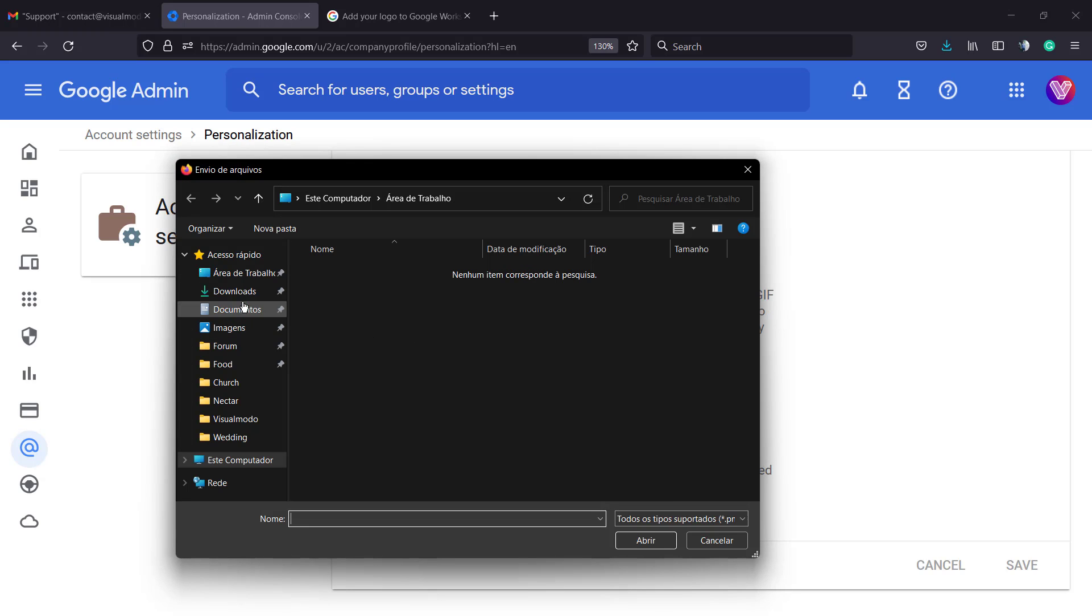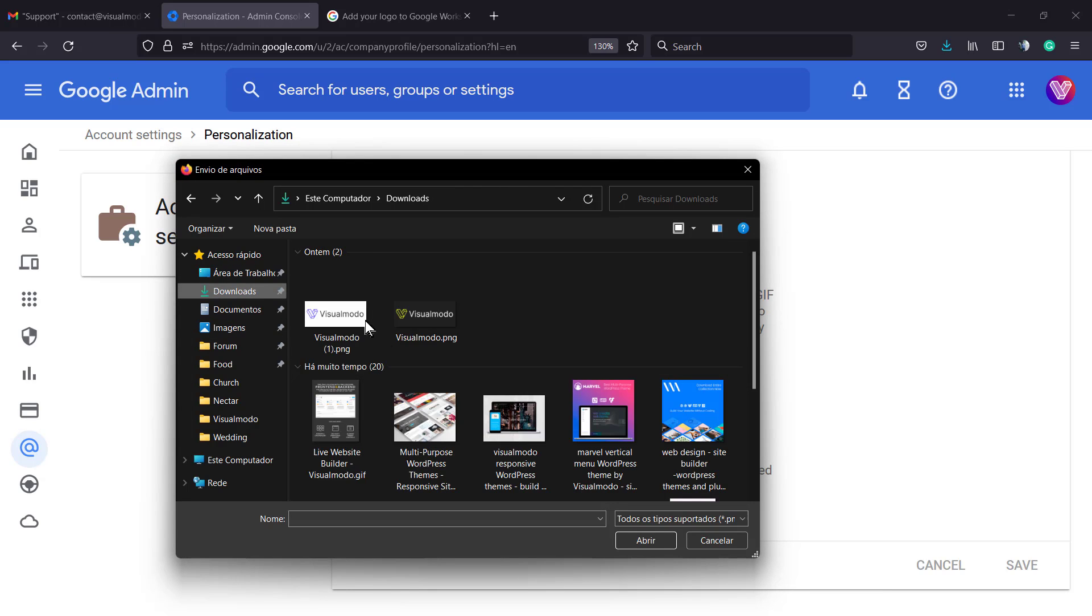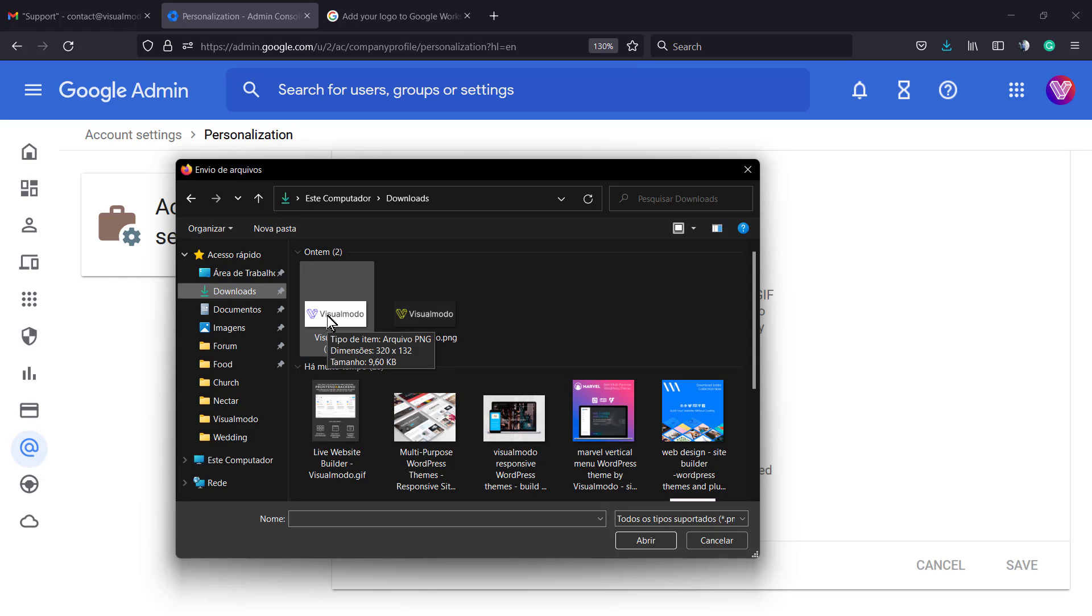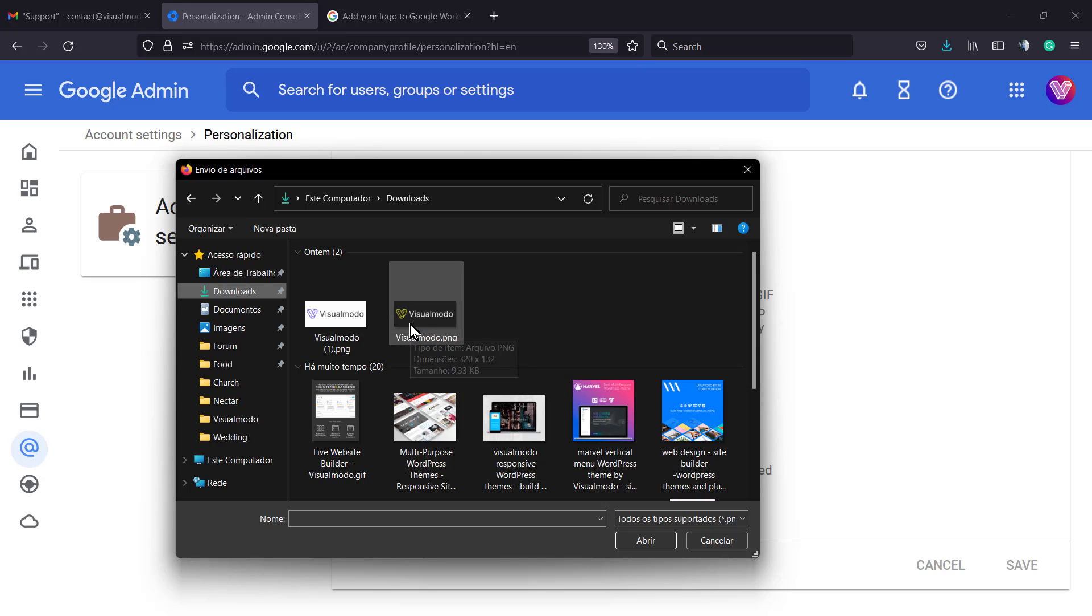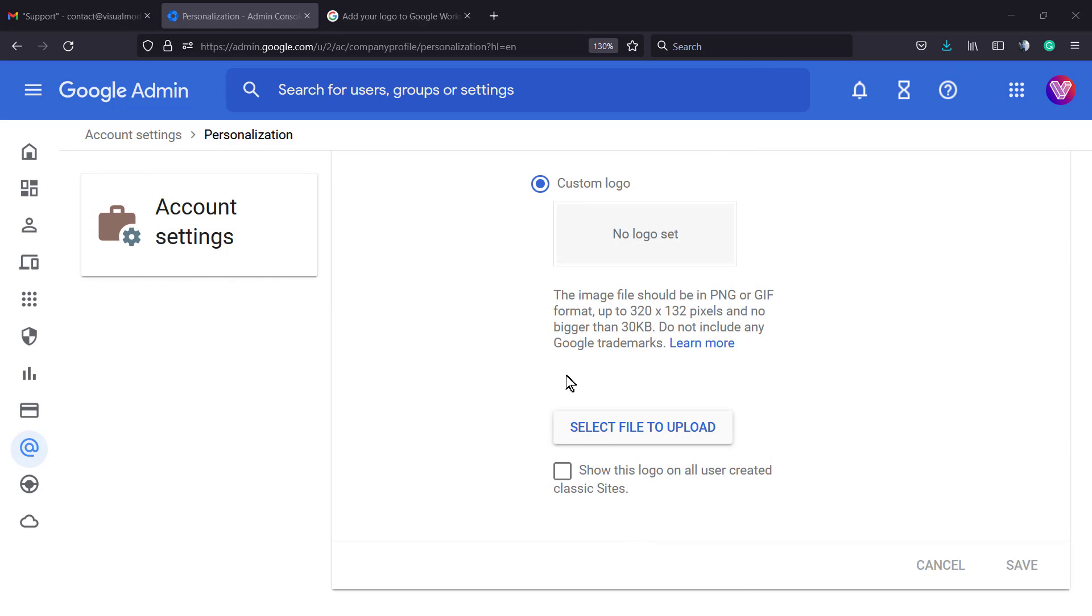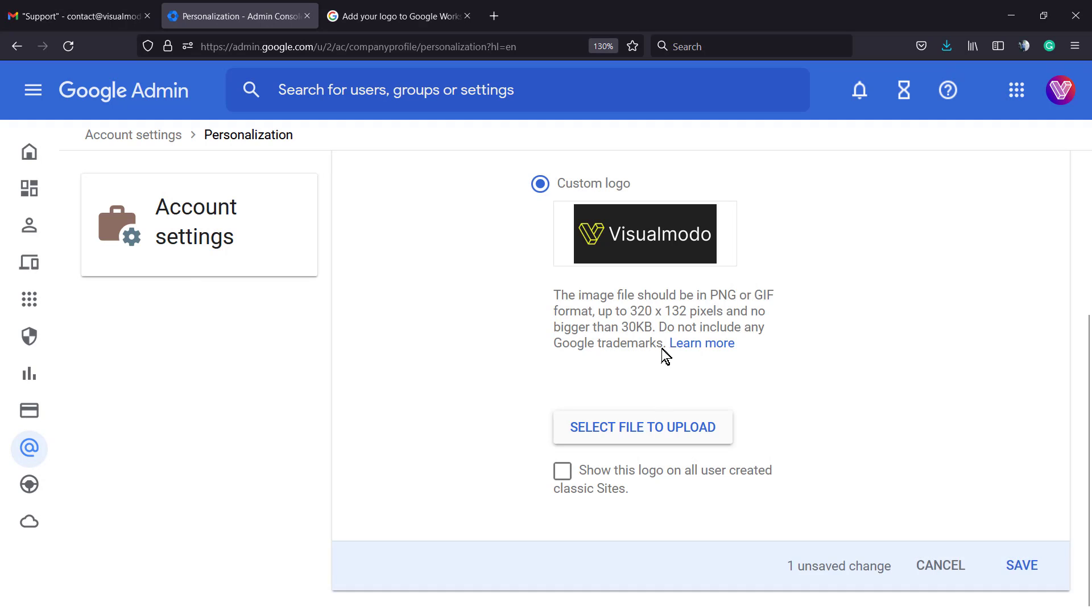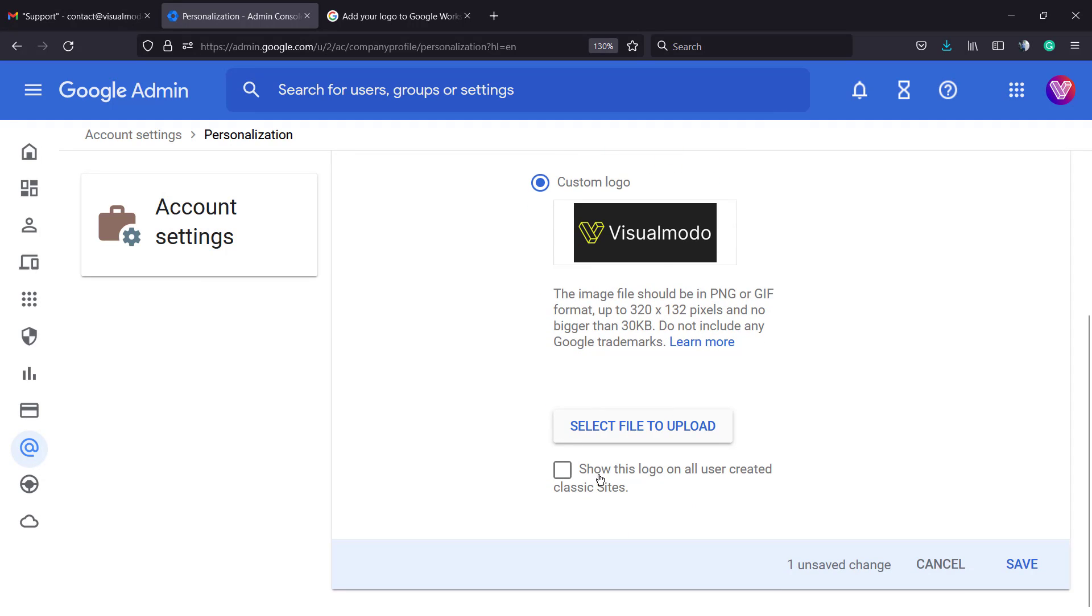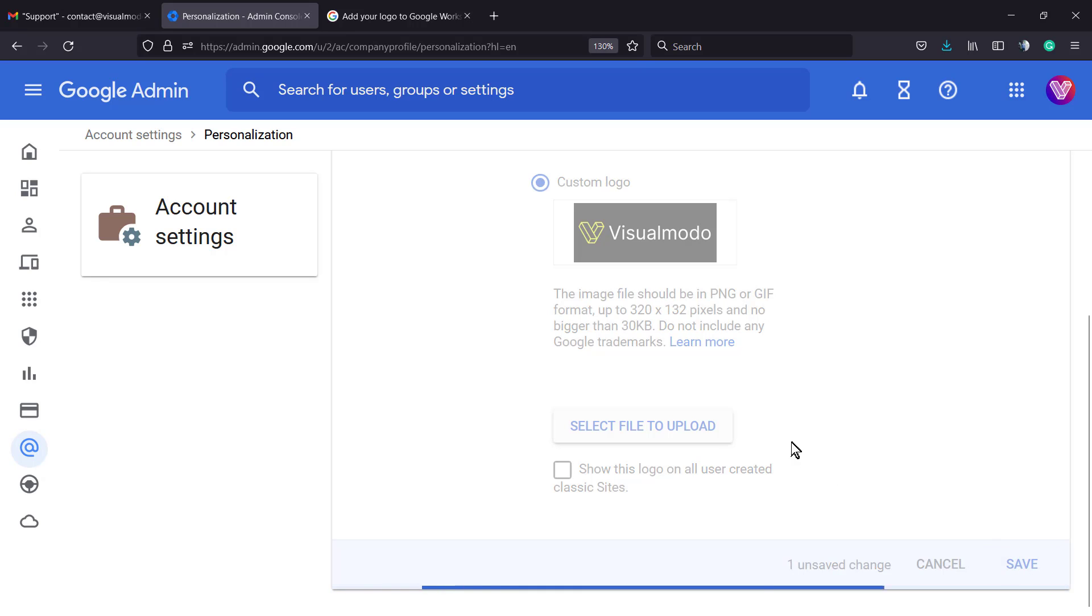This is going to open your computer folders. Here I have two logos, both with the exact size that Google requires. Let me try this dark one first. Click on open and here is the logotype. After one change is made, click on save.